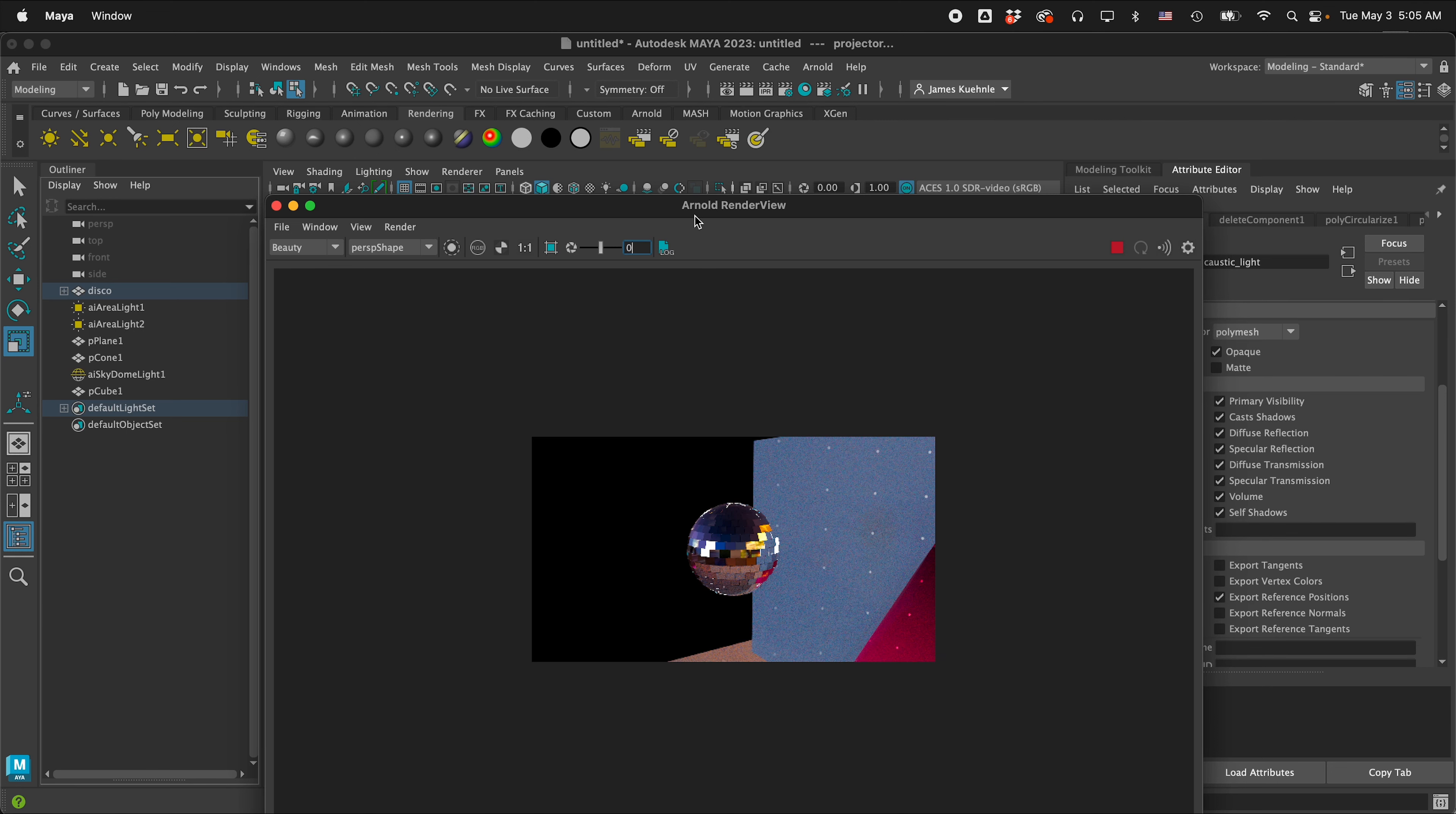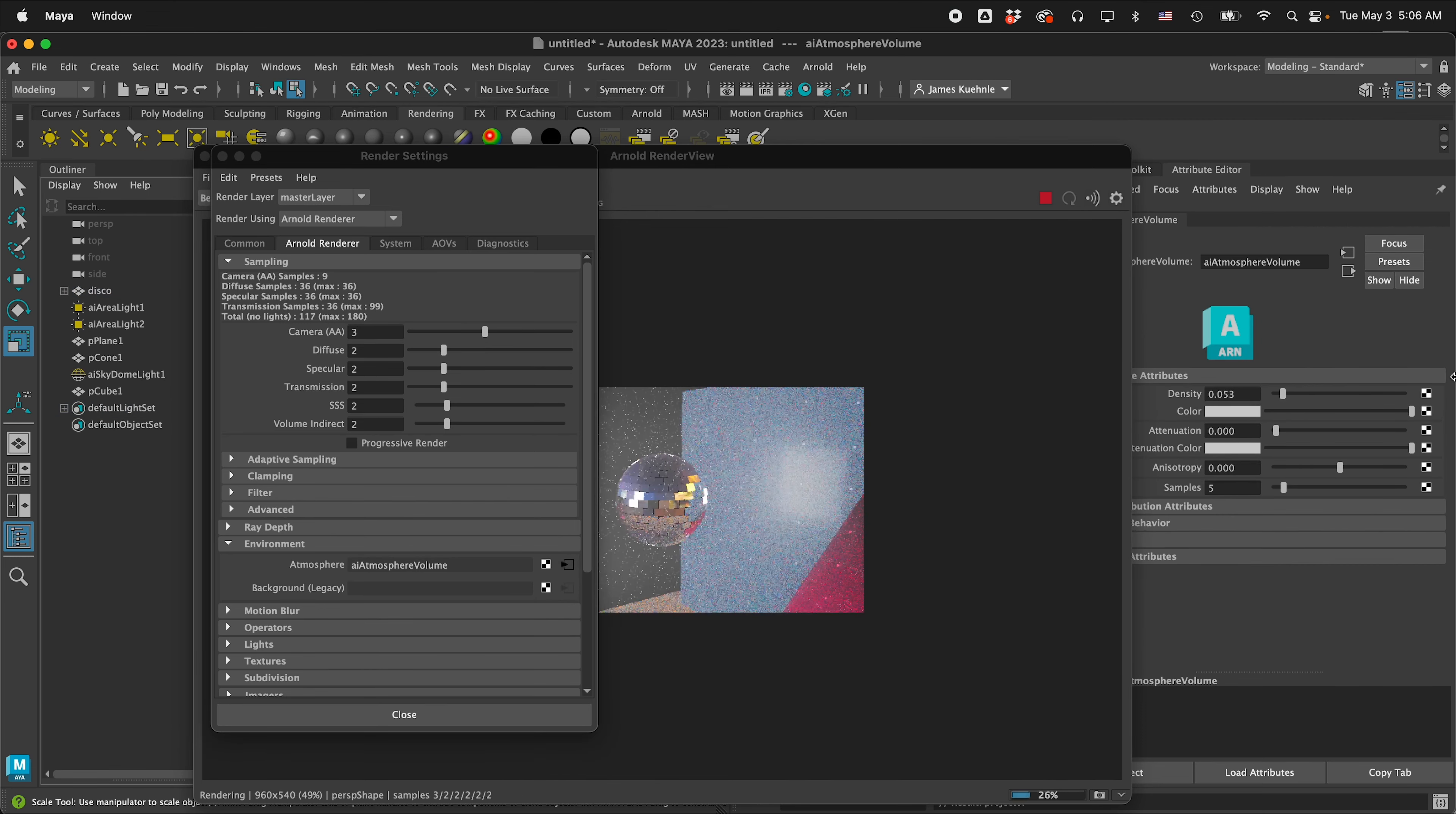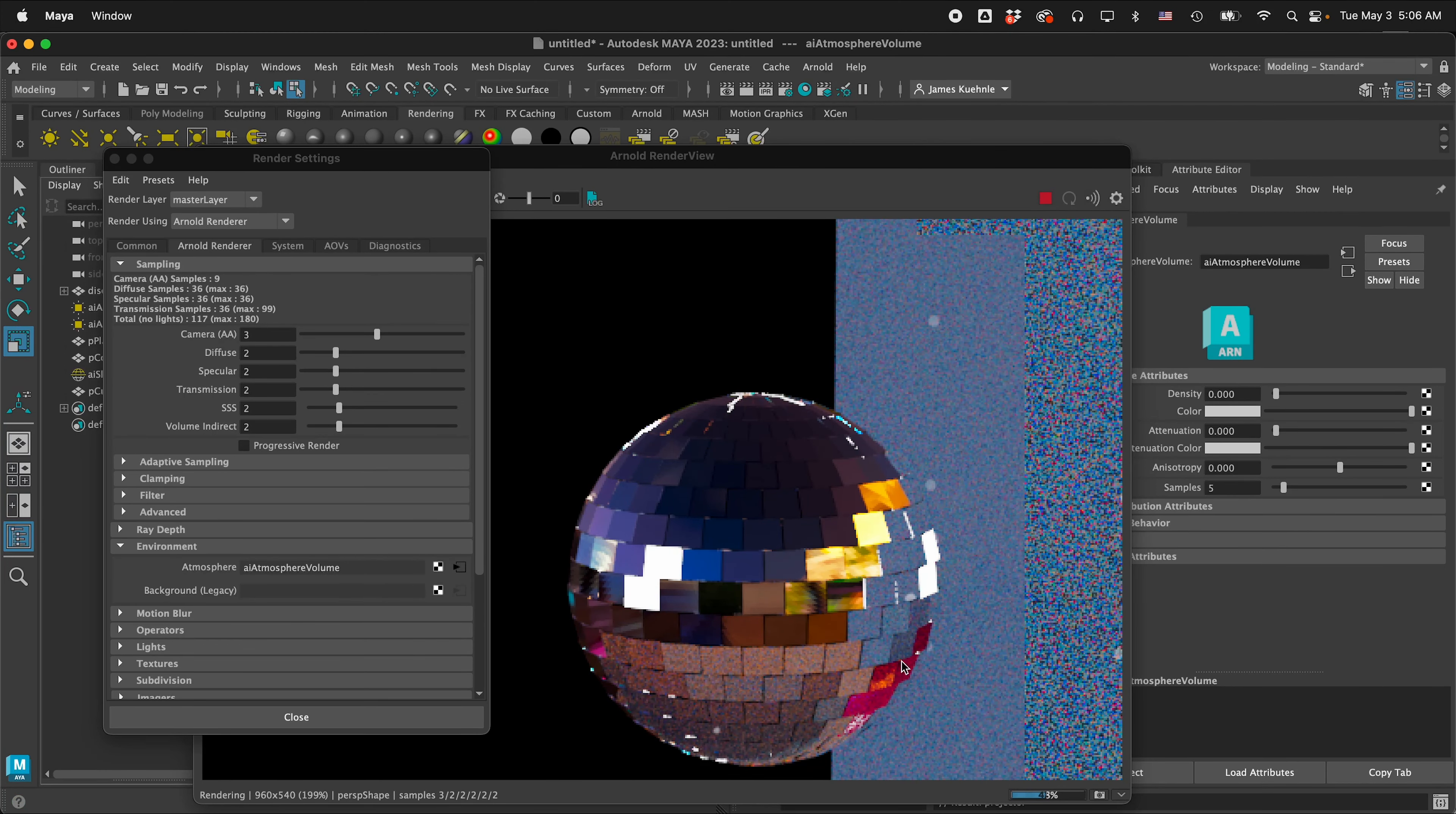And if you want it to look like there's kind of rays shining out in the atmosphere you can go to your render settings click on Arnold renderer then go down to environment click on atmosphere create atmosphere volume and then bring the density up and you'll start to see these light rays shining off your disco ball so that can be a great way to have an effect of a disco ball shining out into space so you can play with that as well.